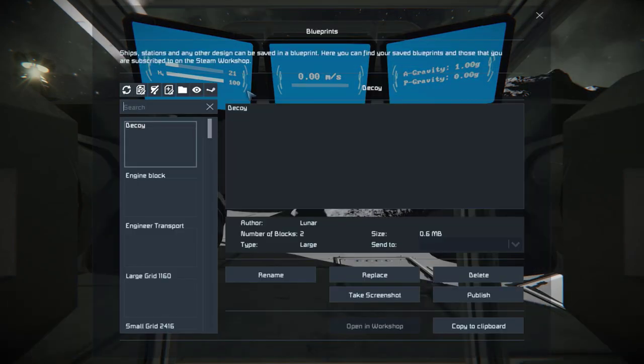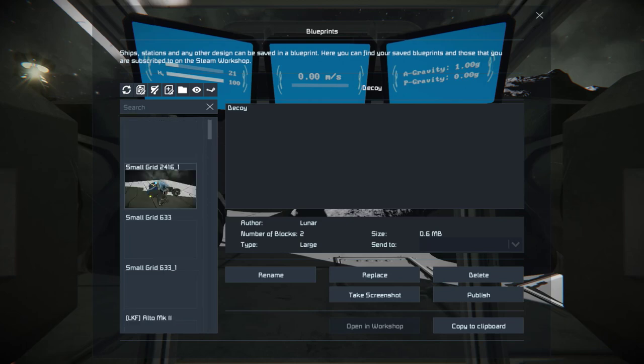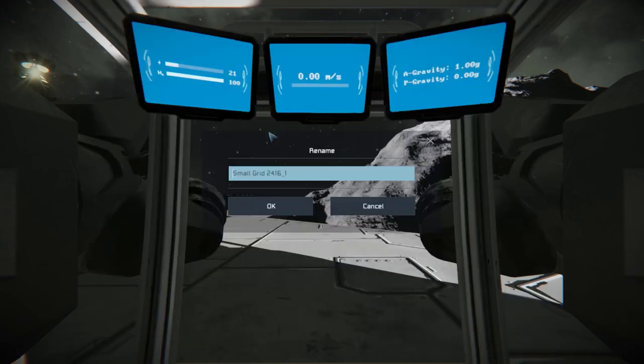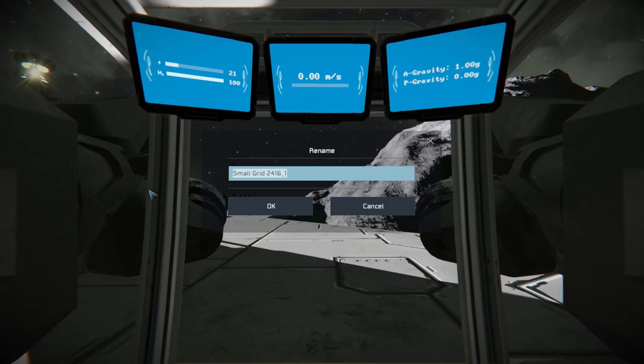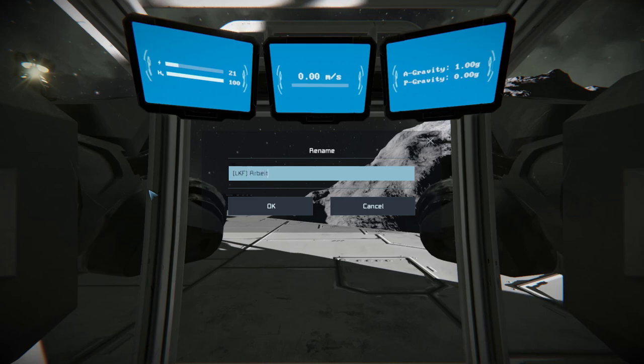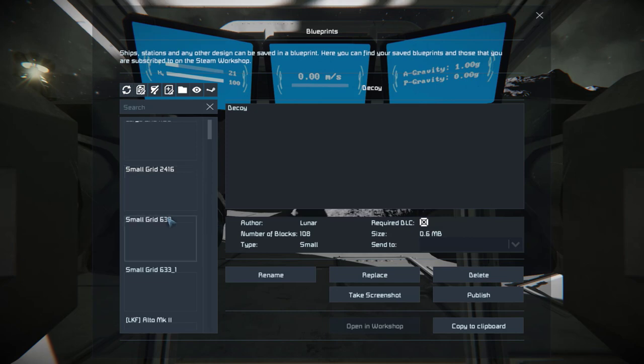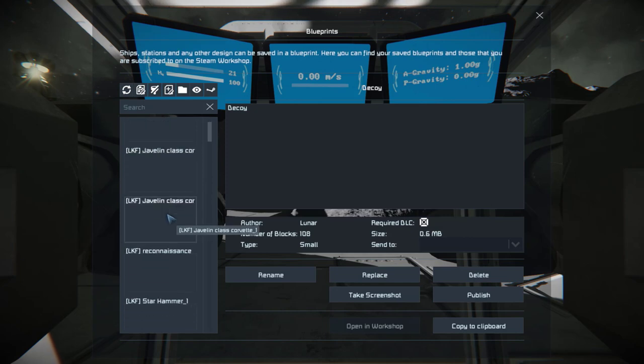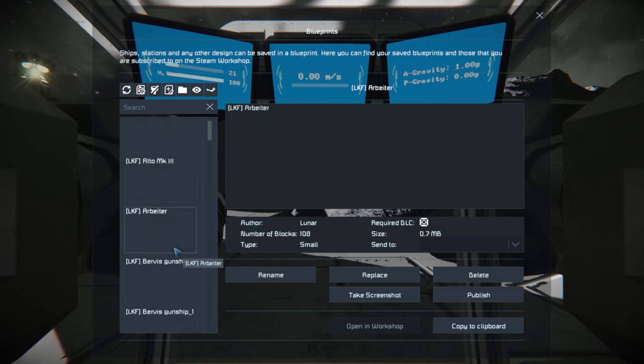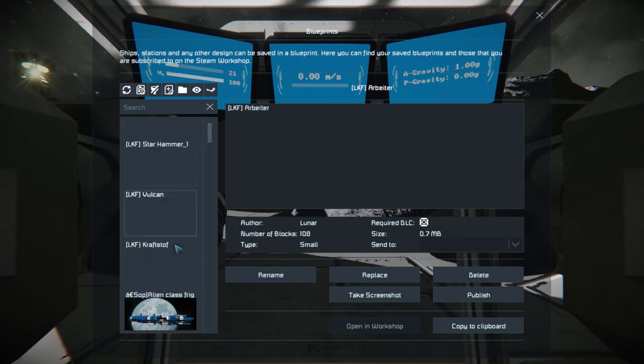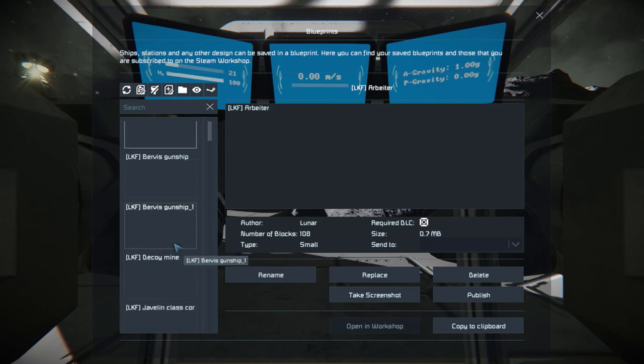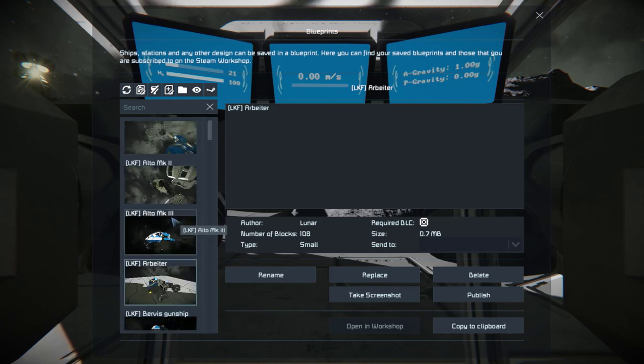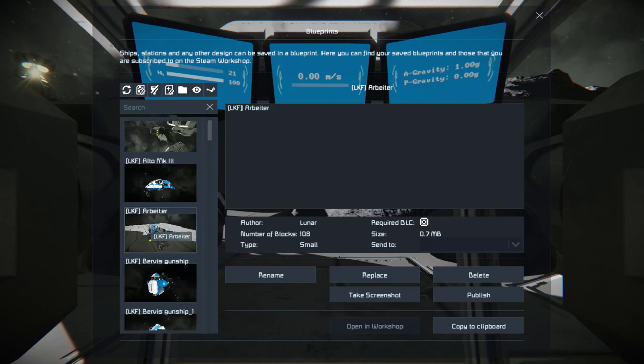Then to access the blueprint menu again you just press F10. Find your ship and rename it. So I'm just gonna call it the LKF Arbeiter. Fantastic. And then that should come up. Here it is. My thumbnail images aren't loading, it's very annoying. There we go. So here we have it.